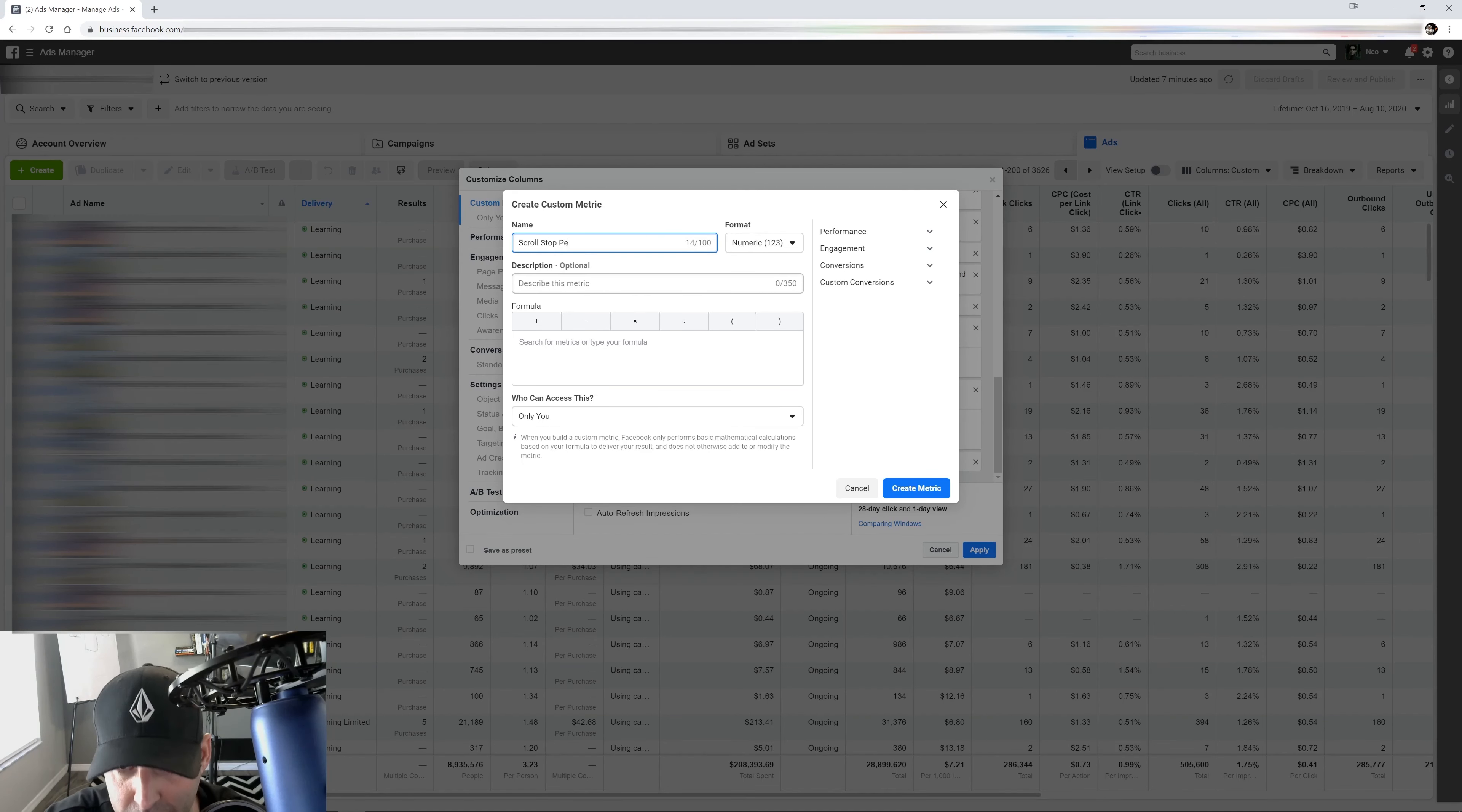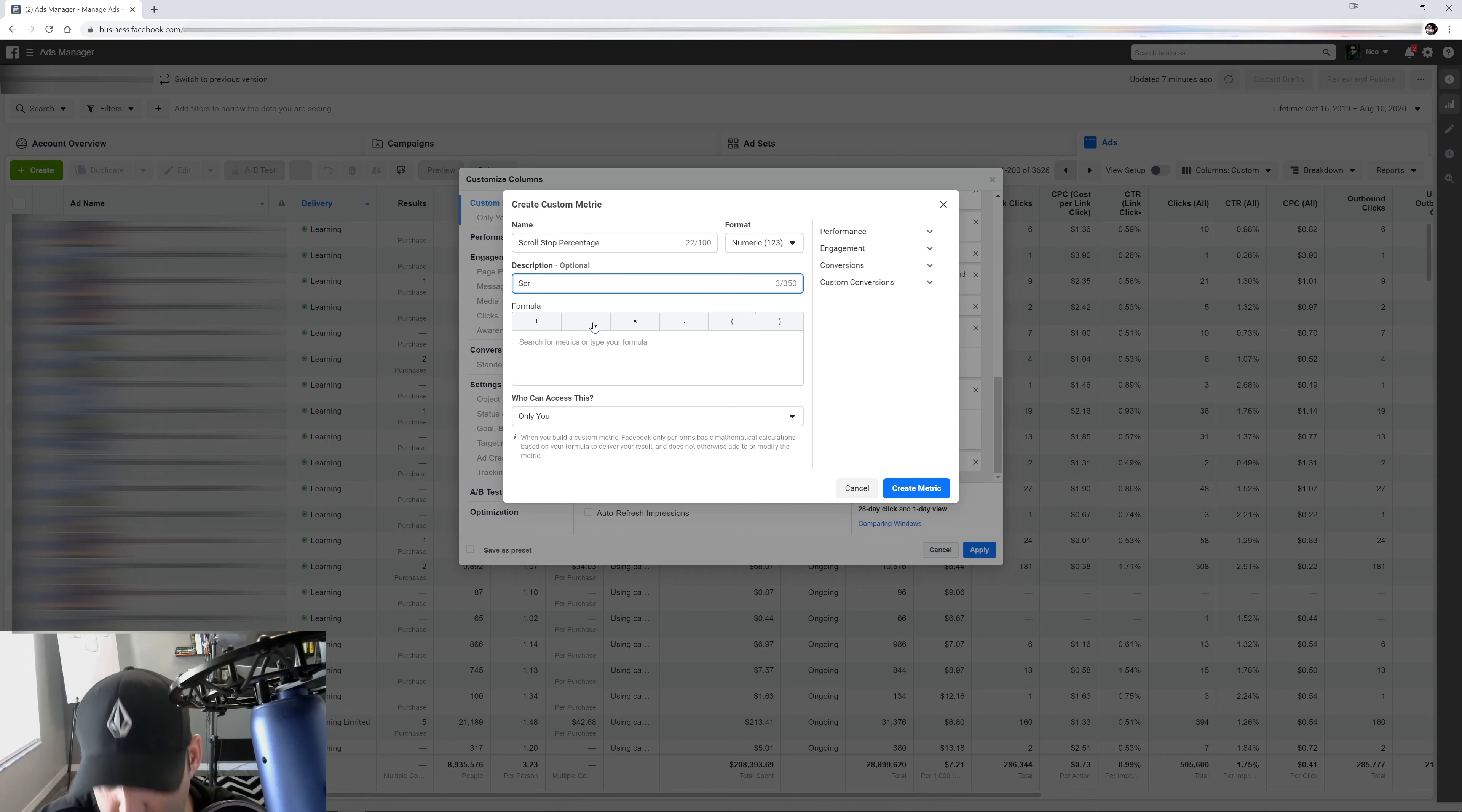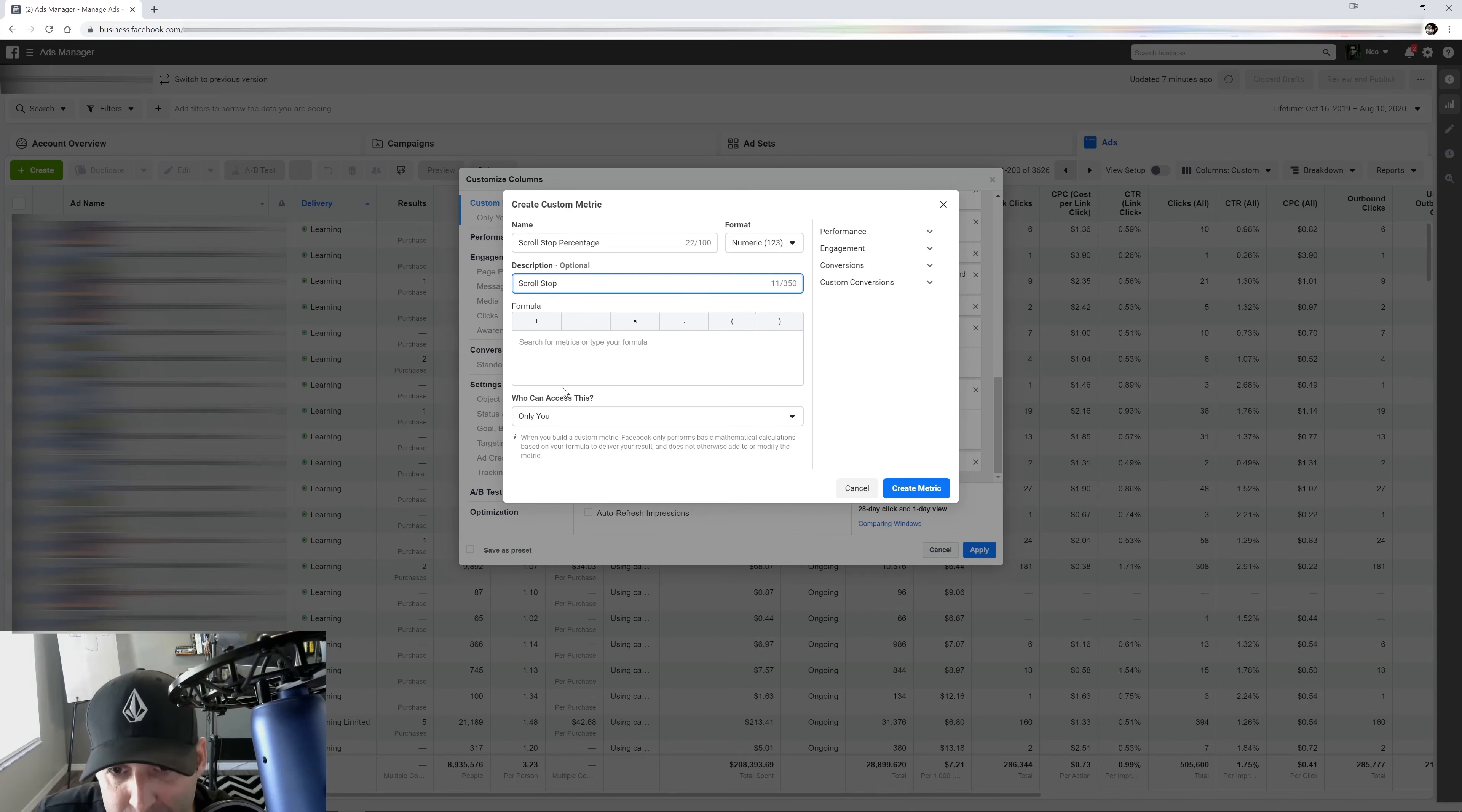Percentage. And what this one does, I'm just going to call it scroll stop here because I know what it is top of my head. But if you need a reminder of what it is, you can always type out the description.